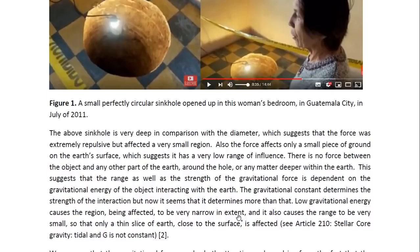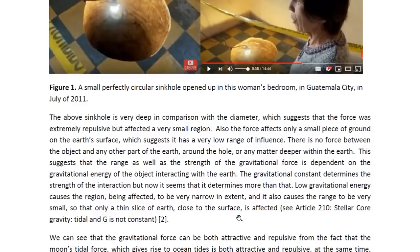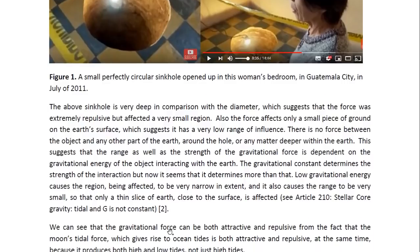There is no force between the object and any other part of the Earth around the hole, or any matter deeper within the Earth. This suggests that the range as well as the strength of the gravitational force is dependent on the gravitational energy of the object interacting with the Earth. The gravitational constant determines the strength of the interaction, but now it seems that it determines more than that. Low gravitational energy causes the region being affected to be very narrow in extent, and it also causes the range to be very small, so that only a thin slice of Earth close to the surface is affected. You may look at Article 2.10, entitled Stellical Gravity Tidal, and g is not constant.